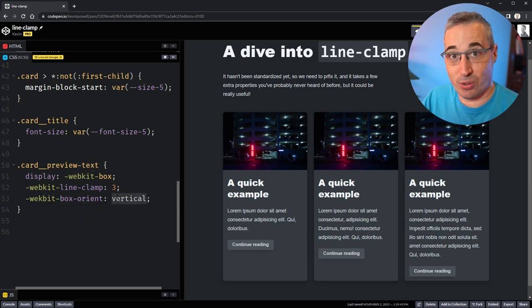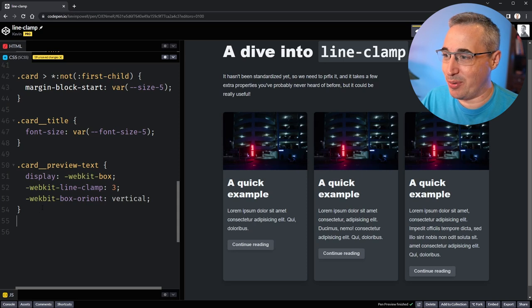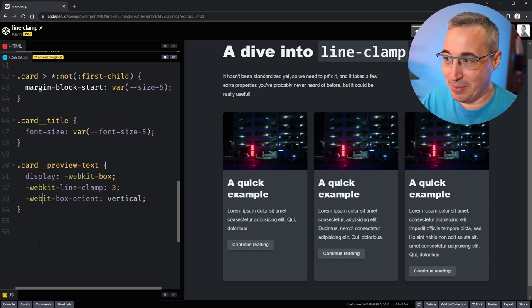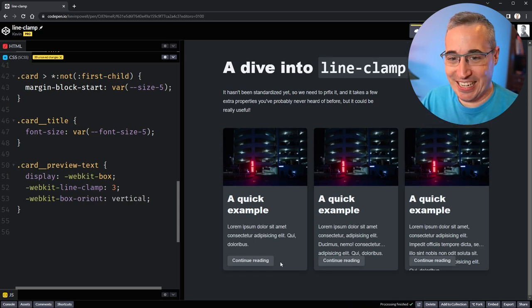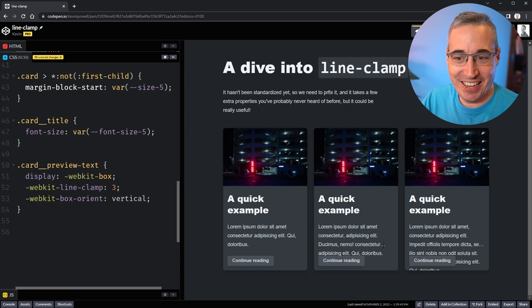I was wondering why it wasn't working, but I made a little typo here - webkit, not 'whack bit'. Now it's sort of working - you can see that it is putting the